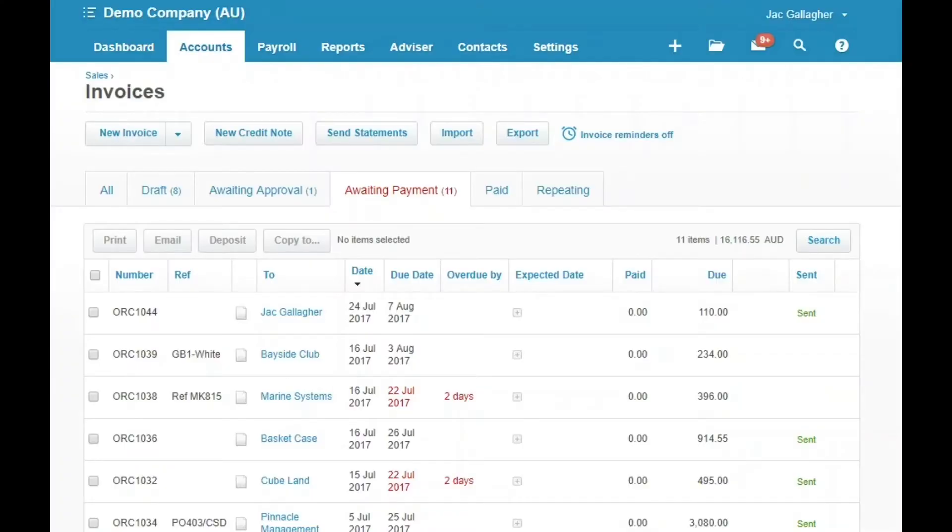I'm going to jump right in here and show you how to see if a customer has in fact opened an invoice and read it that you have sent them. So there's none of this, oh, I haven't got your invoice. You can tell that they really have opened it.